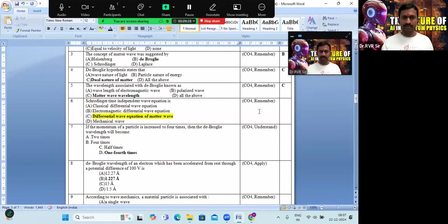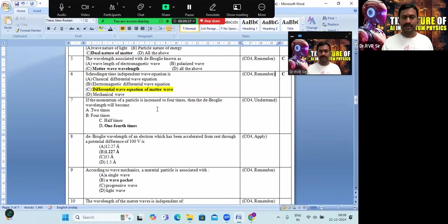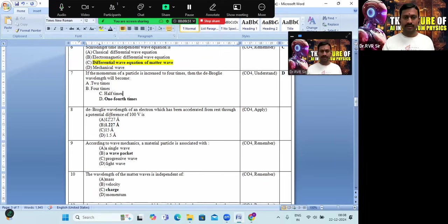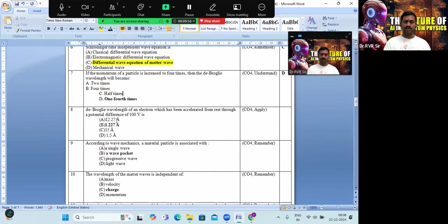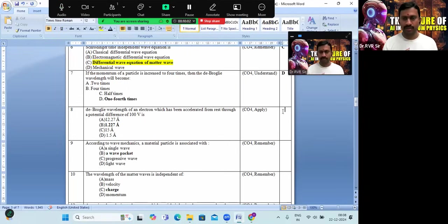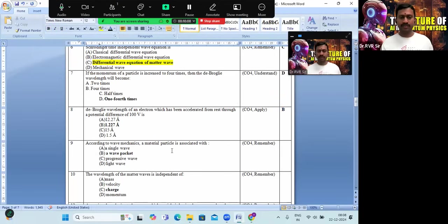The Schrödinger time-independent wave equation is a differential wave equation of matter wave — option C is the correct answer. If the momentum of a particle is increased to 4 times, the de Broglie wavelength becomes 1/4. For an electron accelerated through 100 volts, substituting into the formula gives approximately 1.227 Angstrom units.